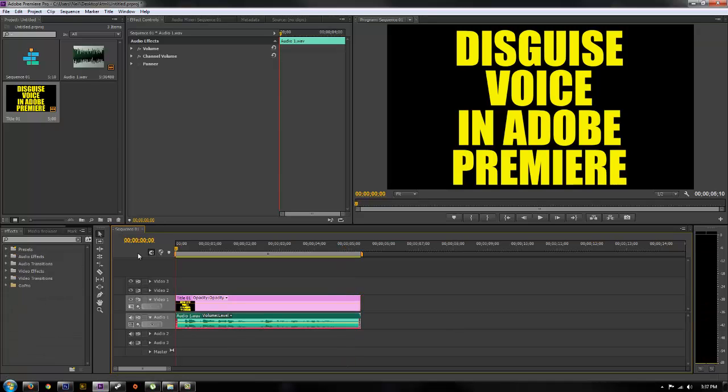I had a request. Someone asked how do you disguise someone's voice or audio in Adobe Premiere. So if you have someone's voice and you want to mask it or make it sound different so no one can distinguish who that person is,